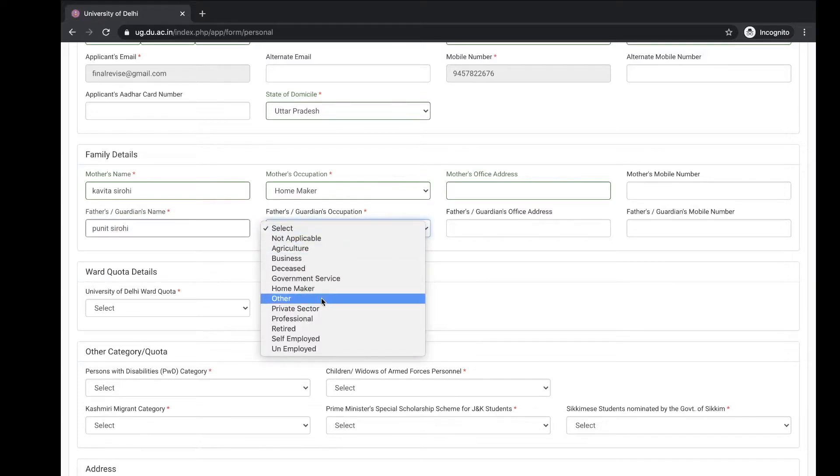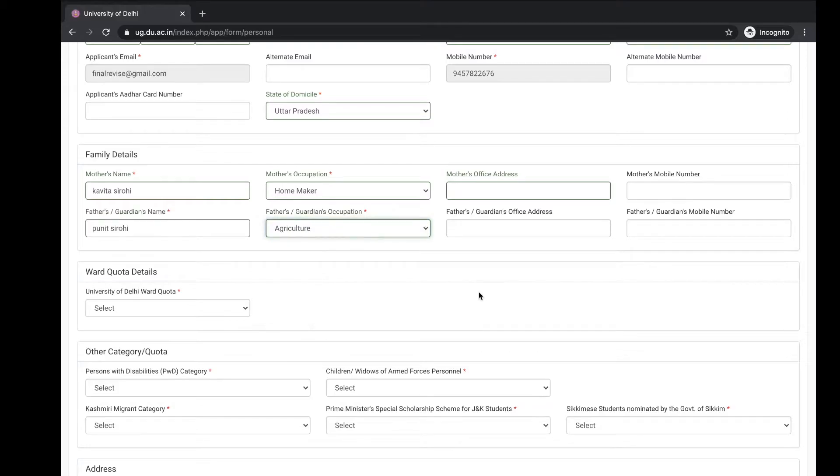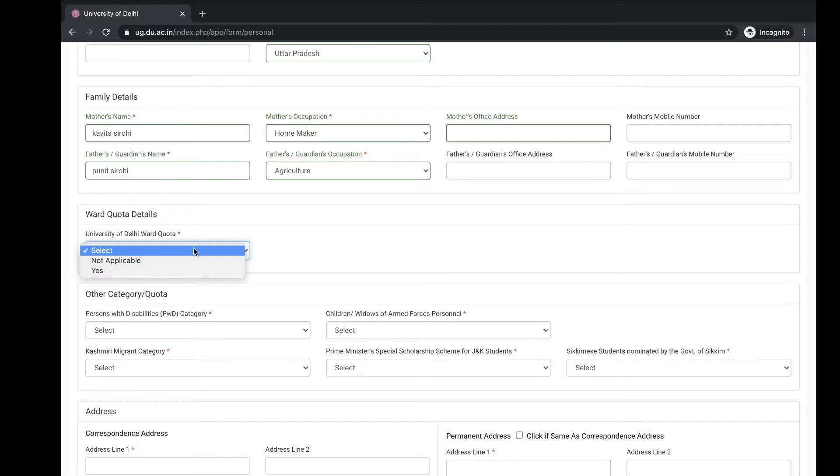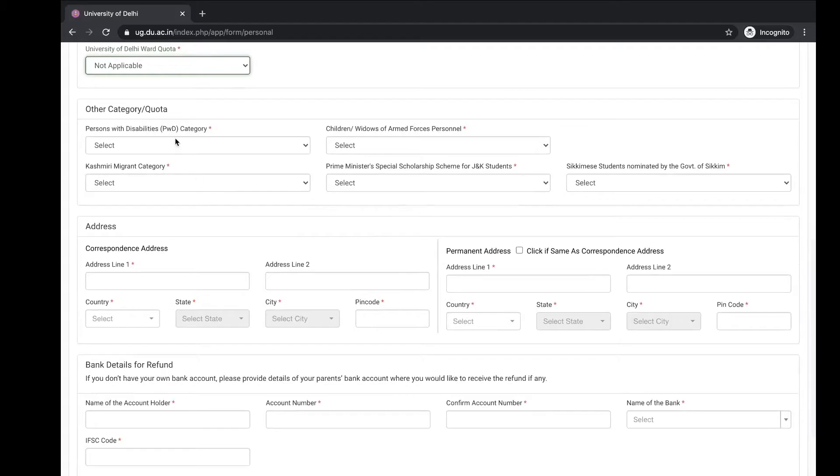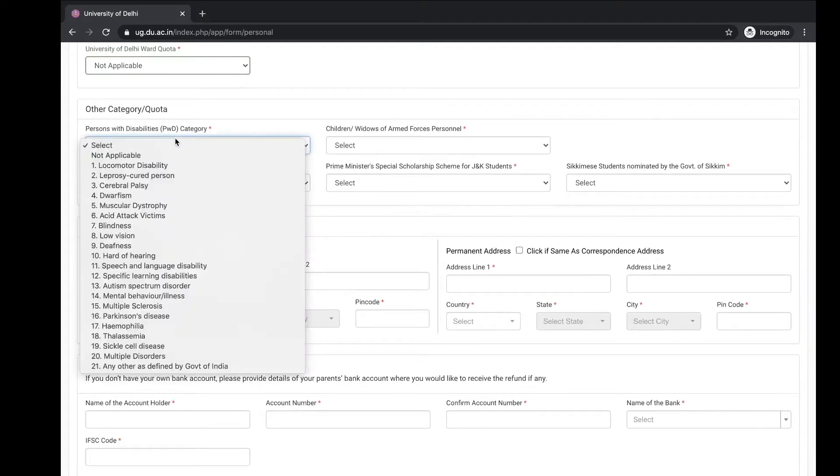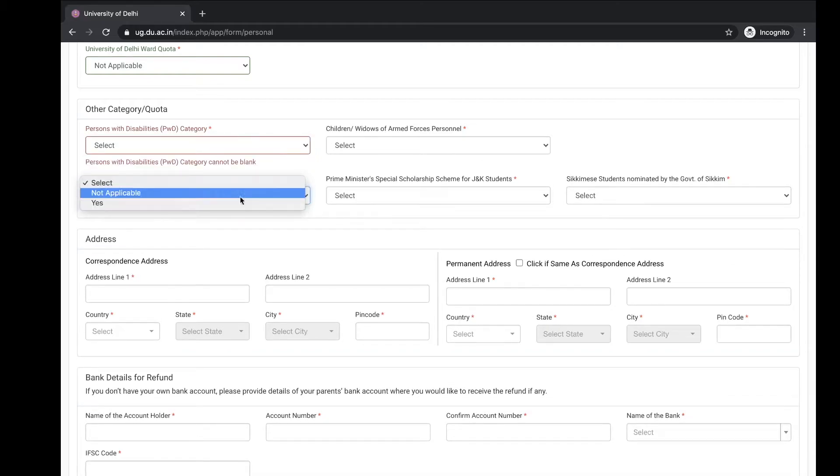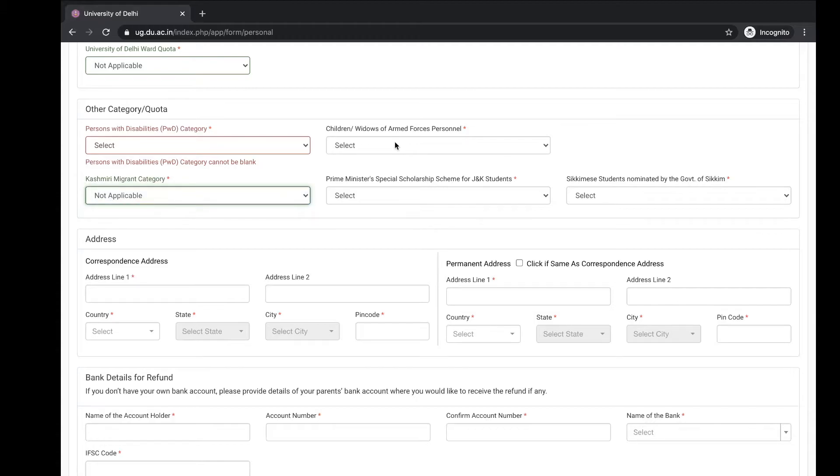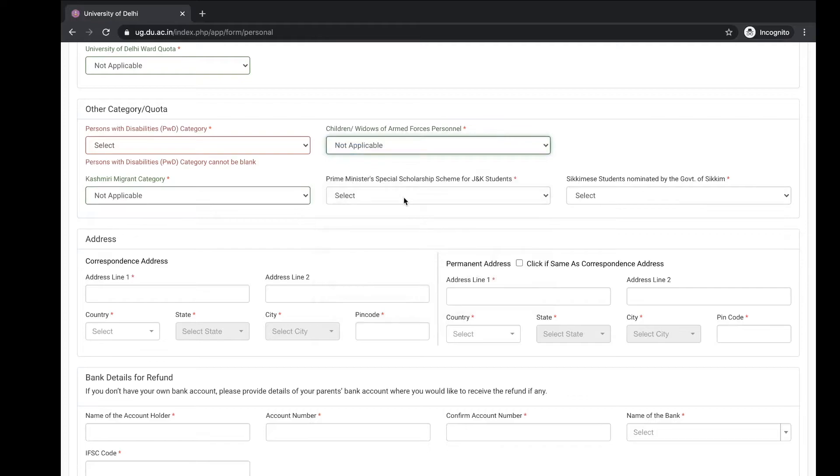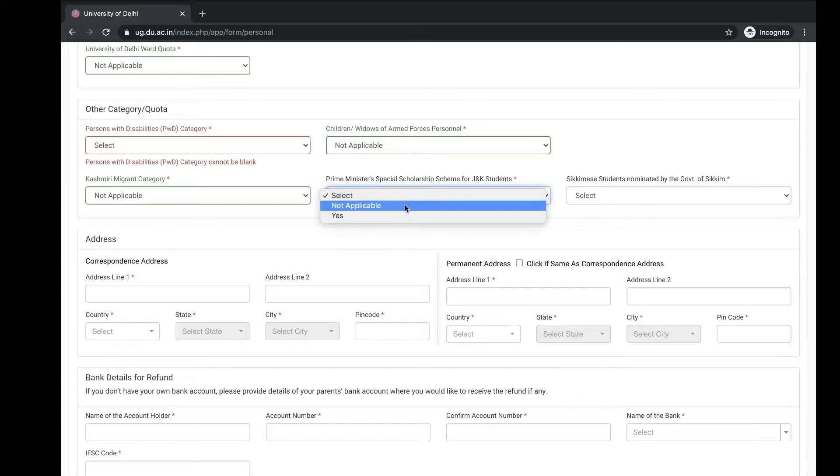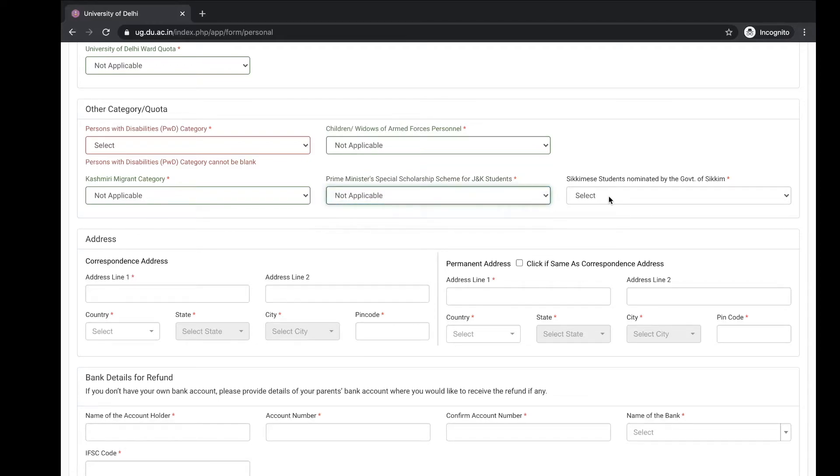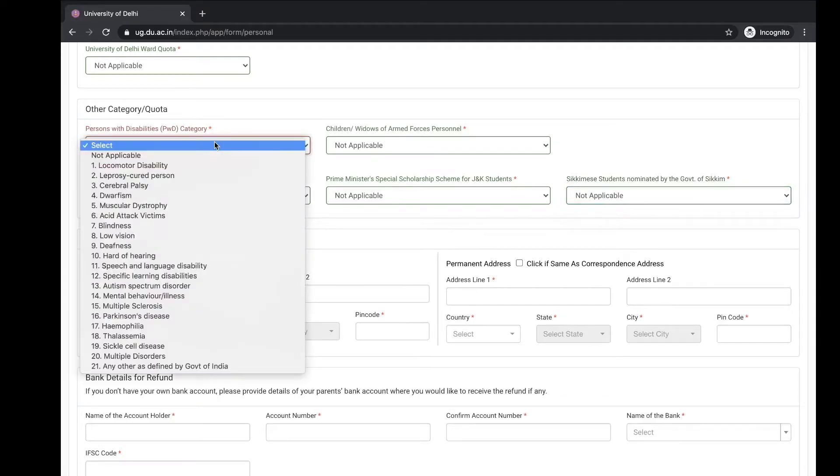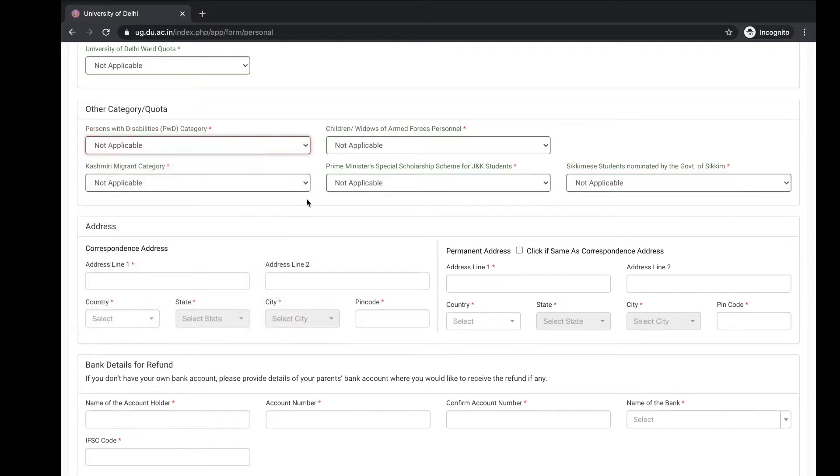Father's occupation. If you are applicable for any quota then select yes, otherwise not applicable. Other category quota: if you are a Kashmiri migrant then select this, otherwise not applicable. Children with scholarship scheme for personnel, otherwise not applicable. Family special scholarship scheme for J&K students, not applicable. Sikkim student nominated by the government of Sikkim, if you are then yes, otherwise not applicable. Person with disability, not applicable.